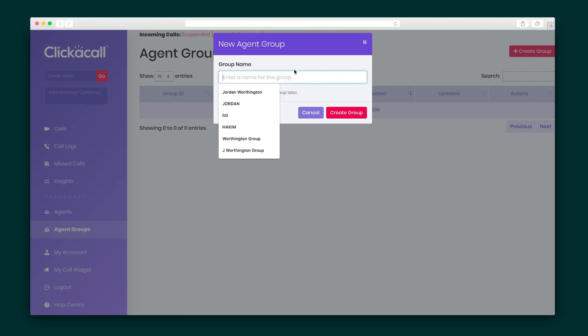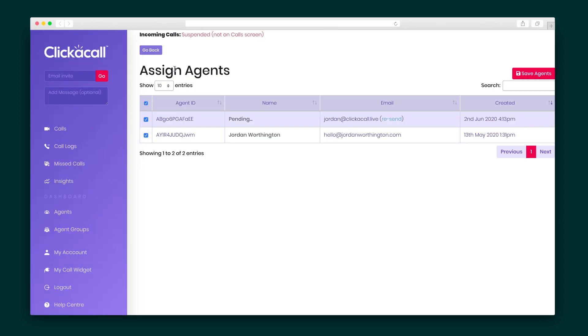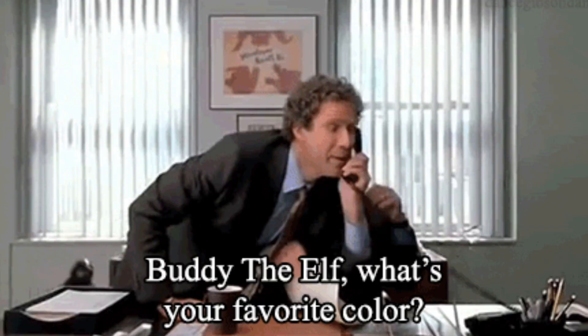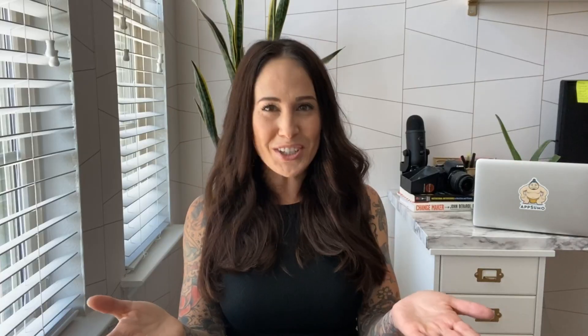Click-a-Call has Agent Groups, where you can send calls to multiple people — great for small and mid-sized businesses where multiple people oversee various tasks. When a caller uses any of the widgets associated with the Agent Group, all of the agents in the group will be notified simultaneously, and whoever is available can pick up. No matter how many users you invite, you'll still maintain full control over the account.